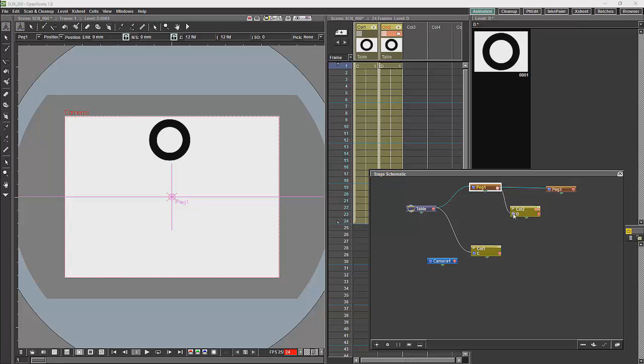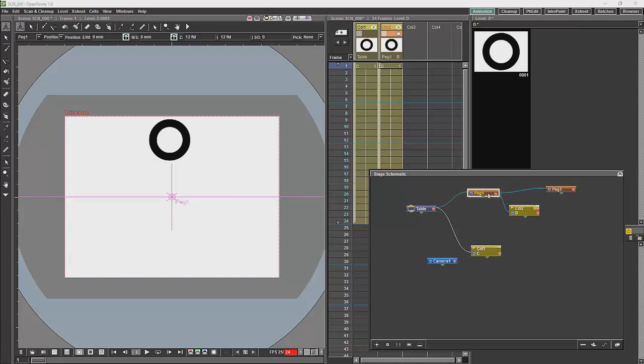What I will do is I will connect column two to the blue dot. And then I will use this peg to animate it. So I will be animating the peg and not the drawing.